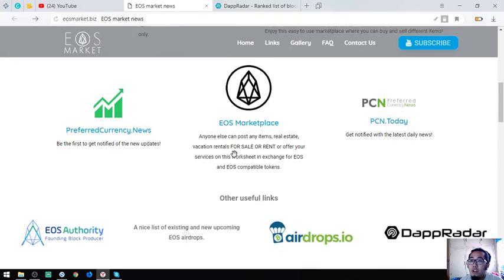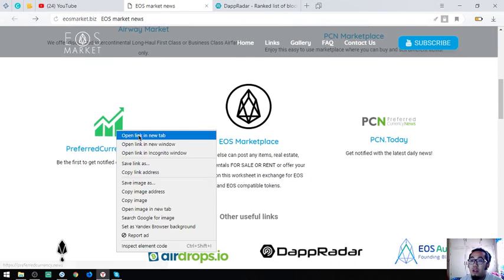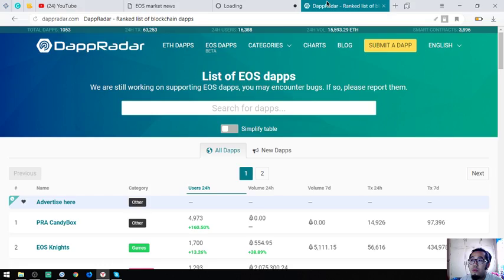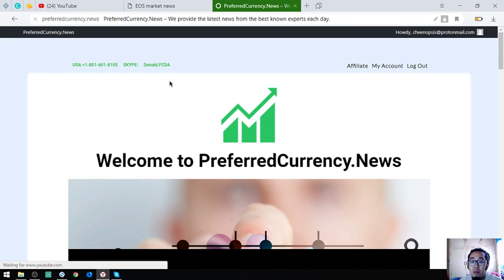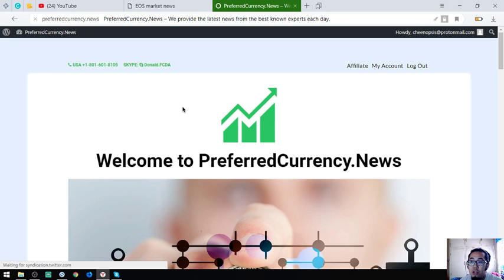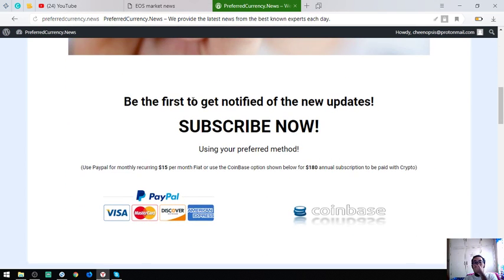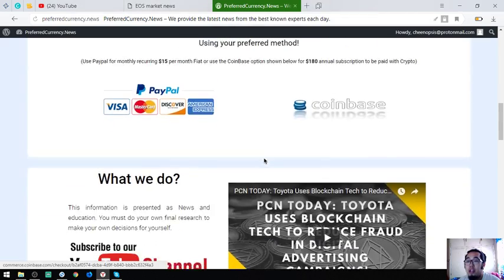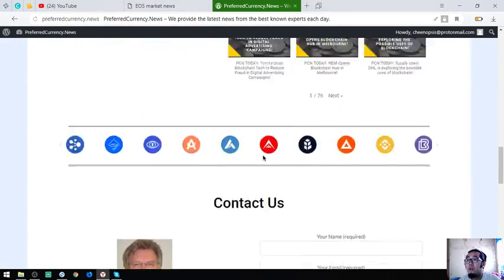These are the websites. Don't forget to receive a newsletter daily. Please subscribe at preferredcurrency.news. It's $15 a month or $180 a year.